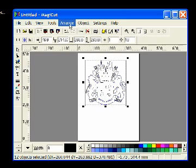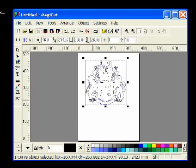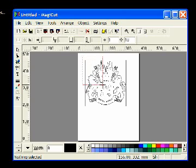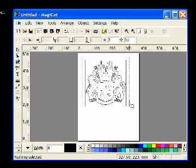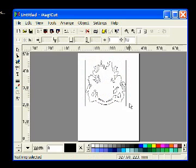When you are happy go to arrange and combine. Now click away so nothing is selected. Drag a box over the unwanted areas of image and press delete on the keyboard.